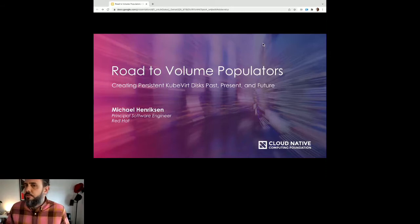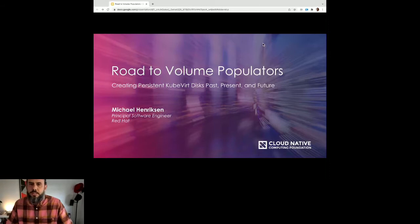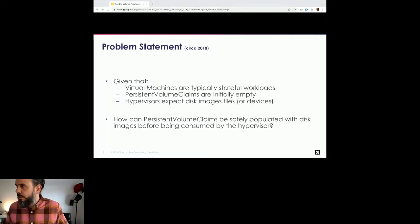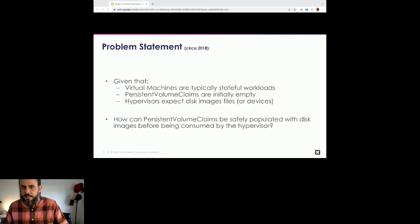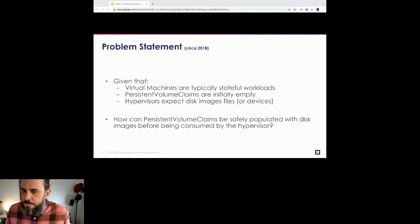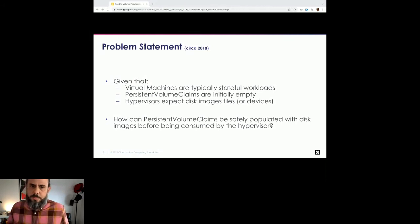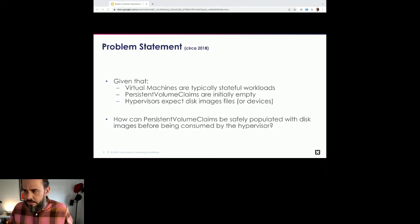Back at the beginning of the KubeVirt project, we were basically running virtual machines in Kubernetes. These VMs are typically stateful workloads — if you stop your VM and start it back up, you probably want the same data that was there when you stopped it. Stateful workloads in Kubernetes mean persistent volume claims, but PVCs are initially empty, and hypervisors need disk image files or devices that look like disks with operating system files that you can boot from. So the problem is: how can persistent volume claims be safely populated with disk images before being consumed by a hypervisor?